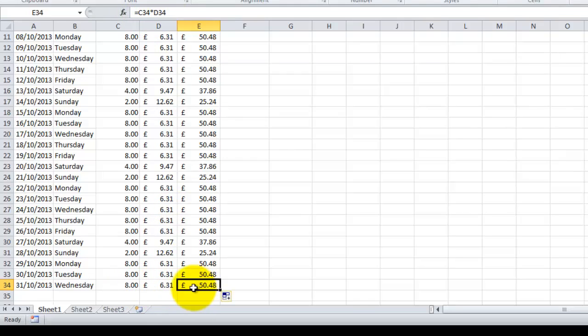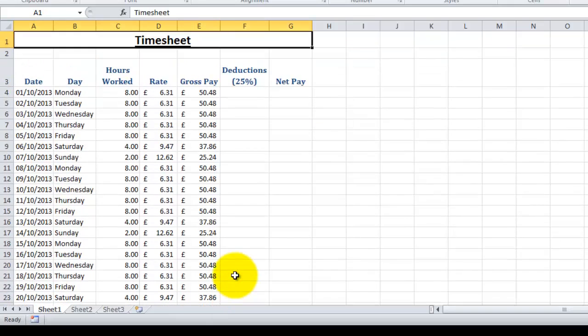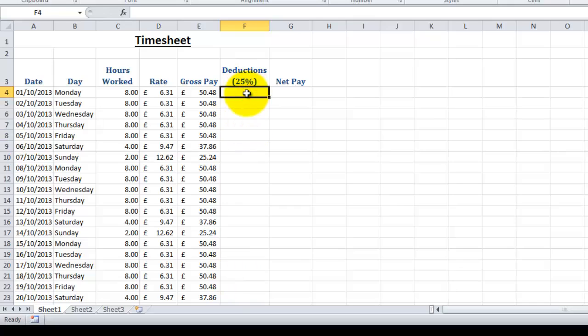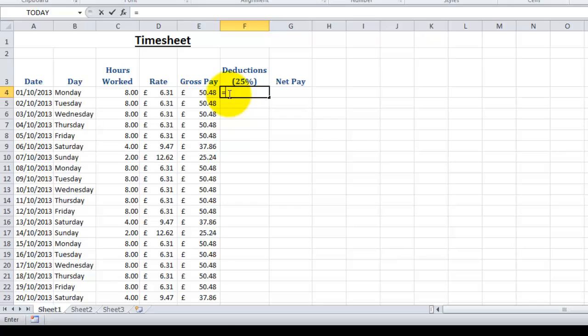So this time we're going to look at our deductions column, and we're going to find out what 25% is of our gross pay, which is this cell here. When you're doing formulas, you can use brackets in the same way as you'd use brackets if you're doing any mathematical problem on paper. So what we're going to do is type equals, open brackets, and this time I'm going to type in E4—but you could easily click on the cell E4.